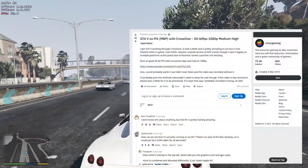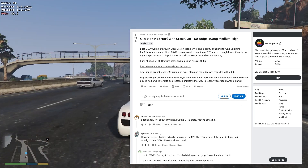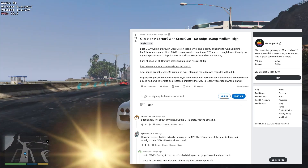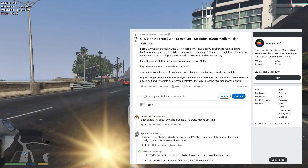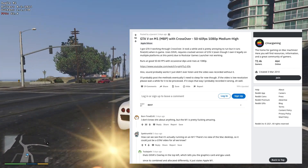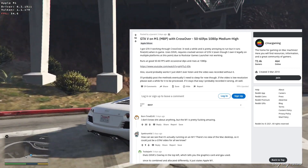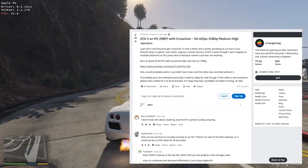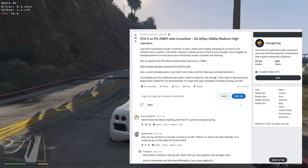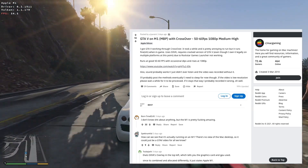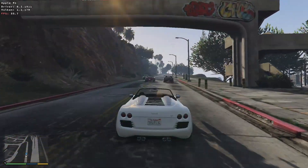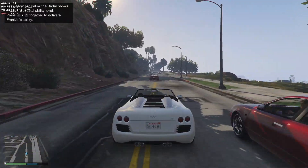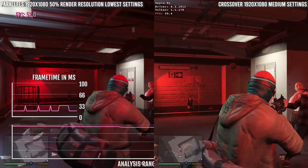A few days ago, a Reddit user named Paraint made a post on the Mac Gaming subreddit showing GTA V running on Crossover. They posted footage and some basic instructions, which I followed here. I'm going to leave a link to this post in the description and also to their video as well.